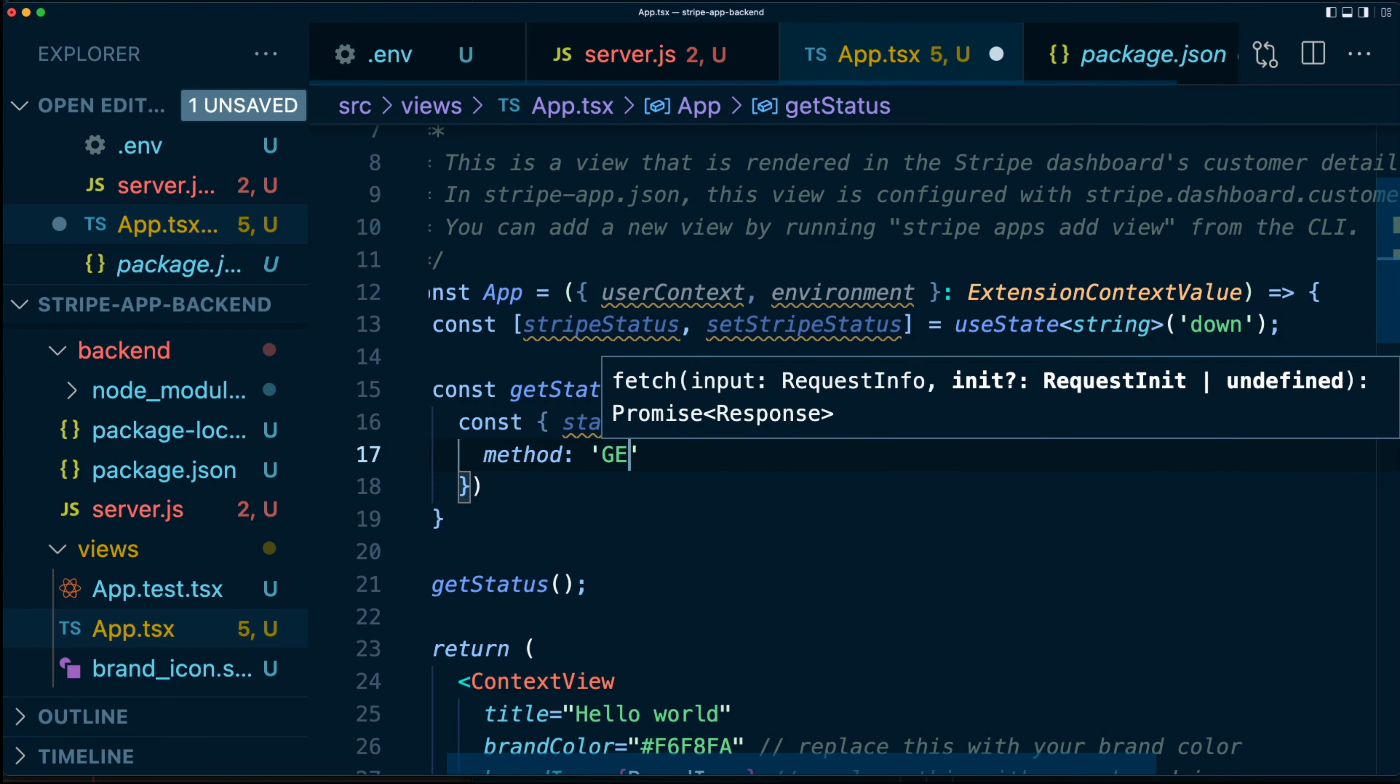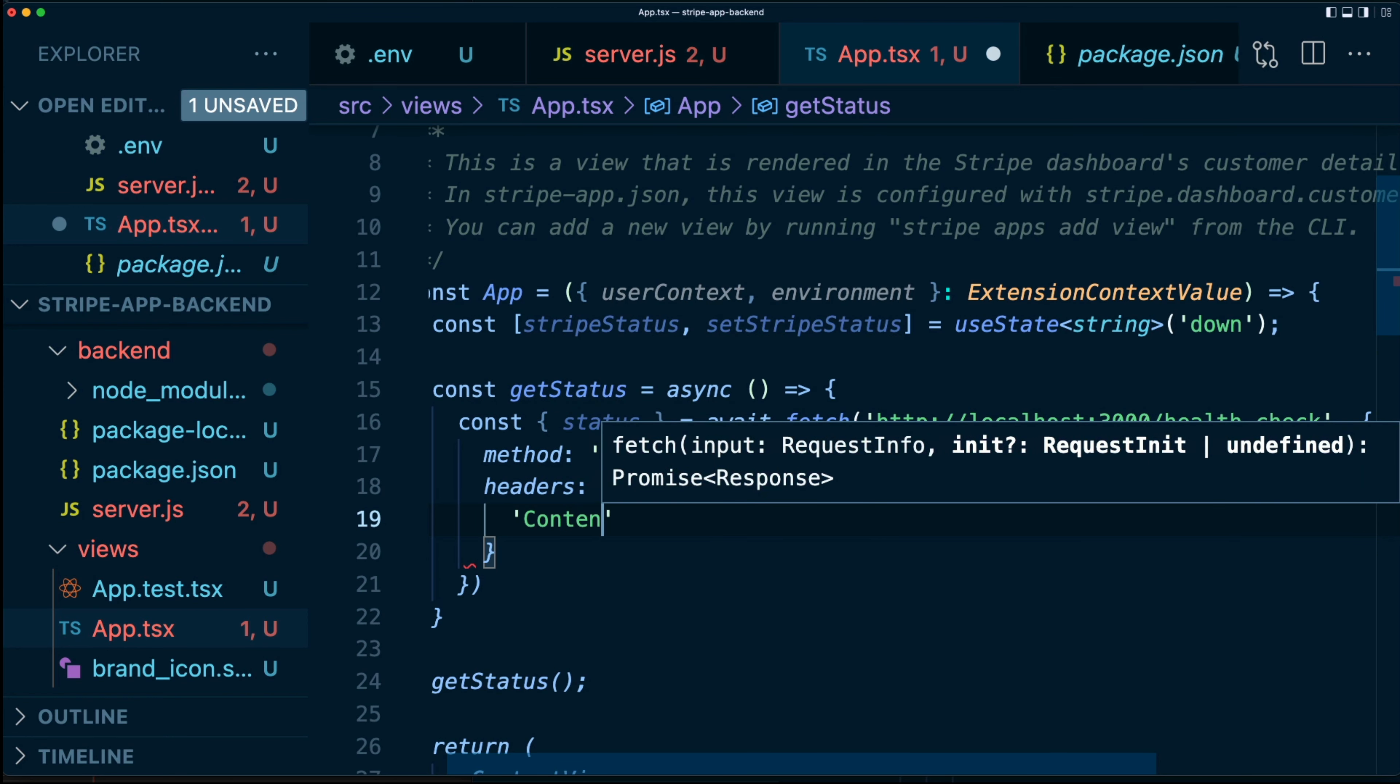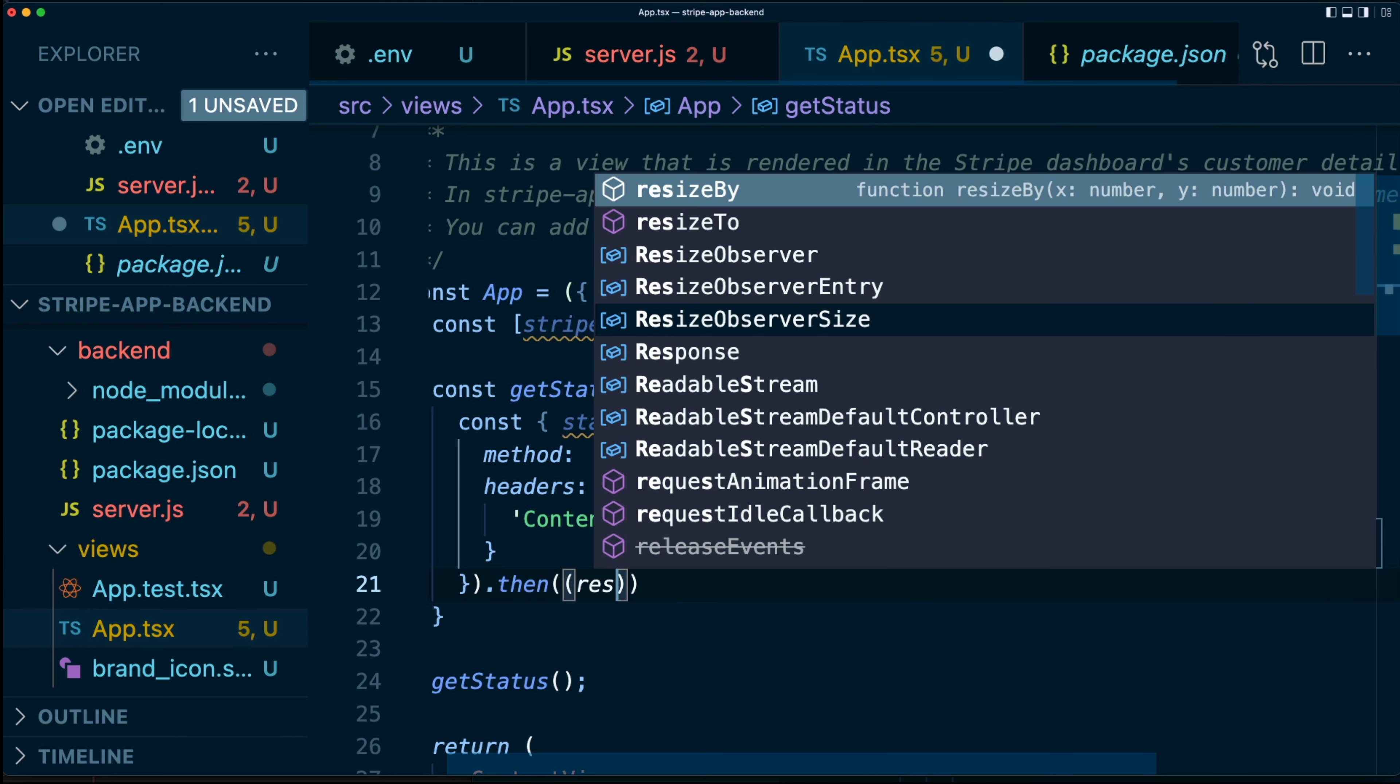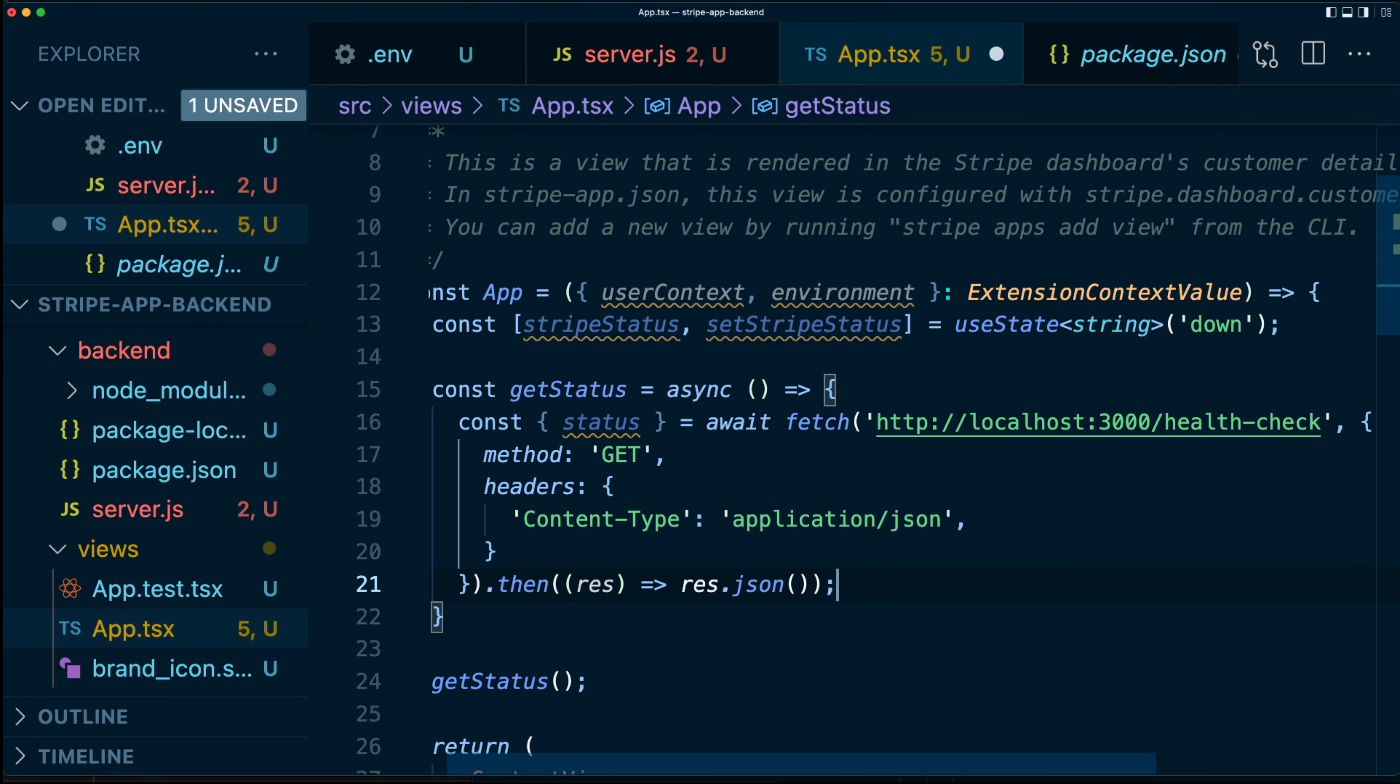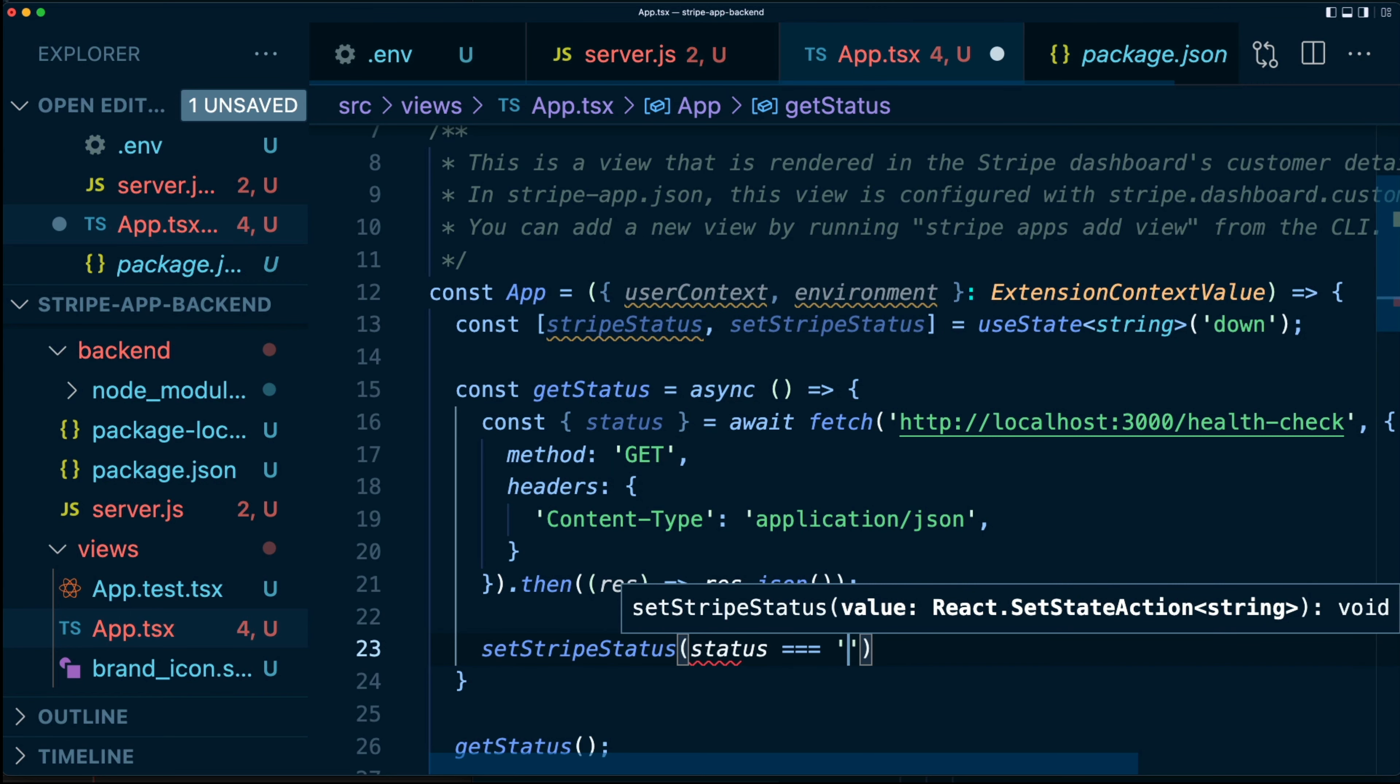I'm going to pass in some options here. Our method is get and we want some headers. Specifically, we want the content-type. We want that to be set to application/json so the server knows that we're expecting JSON in return. Then finally, we'll take what the server gives to us and we're going to make sure that it's converted to JSON like so. And once this is done, we want to update our status. So we say setStripeStatus.